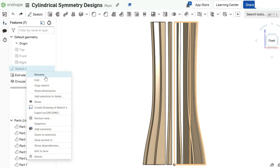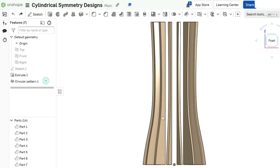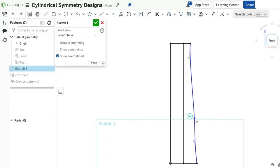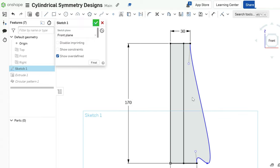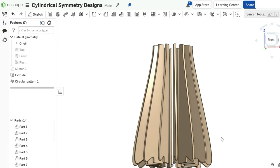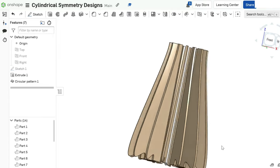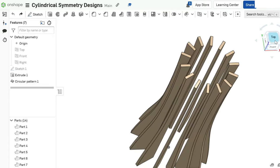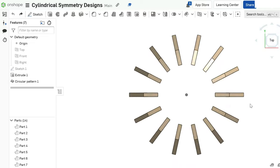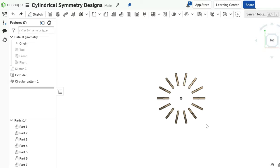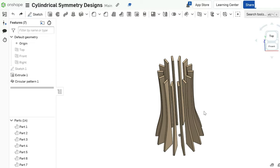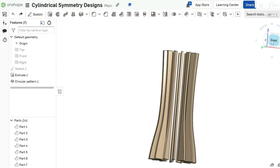The cool thing is, if you want to adjust your design, just go back to the original sketch, tweak it, and everything will update automatically. Okay, so we have 14 individual parts. We still need to hold them together somehow.